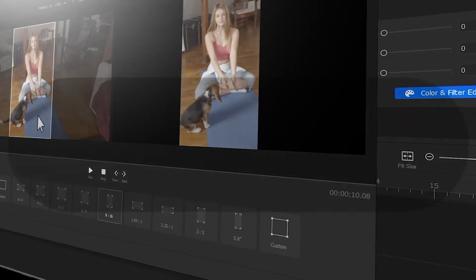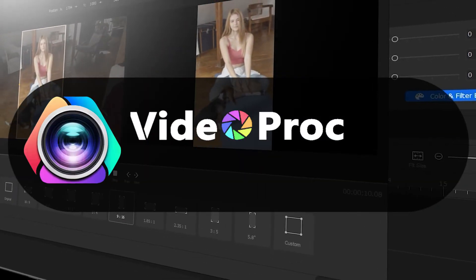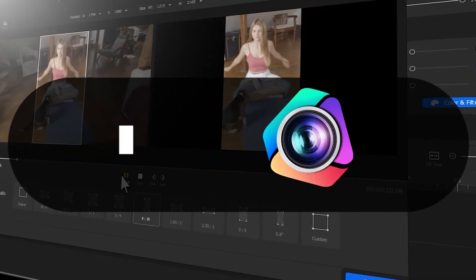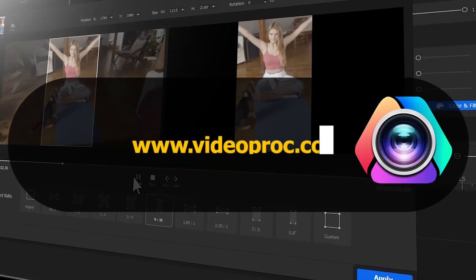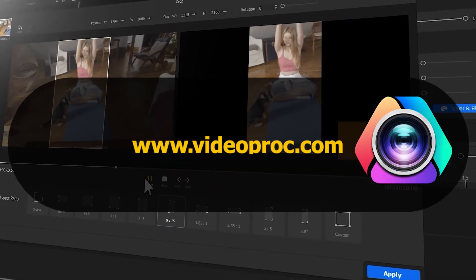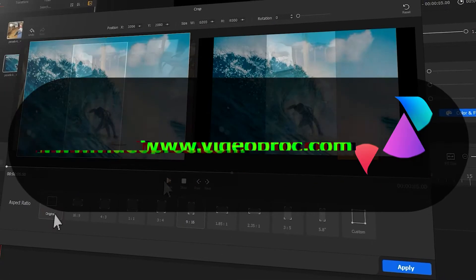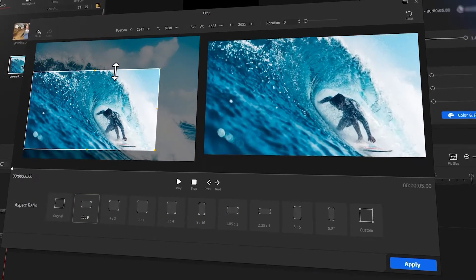But before we dive into the journey, make sure you check out the link in the description box down below to download the software for free. Alright, so now let's get the video started.